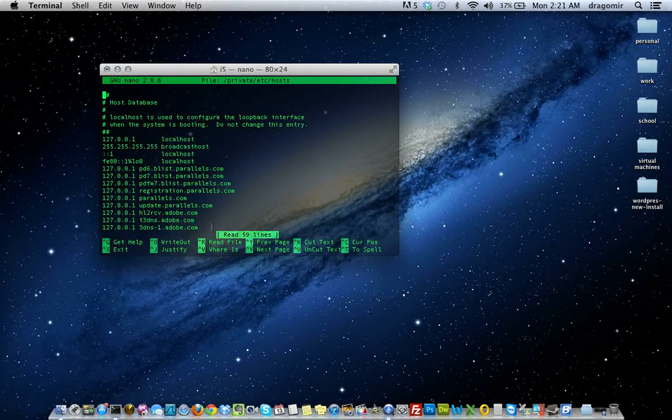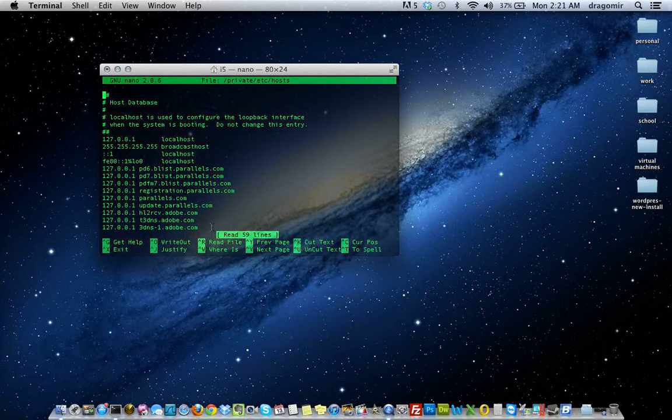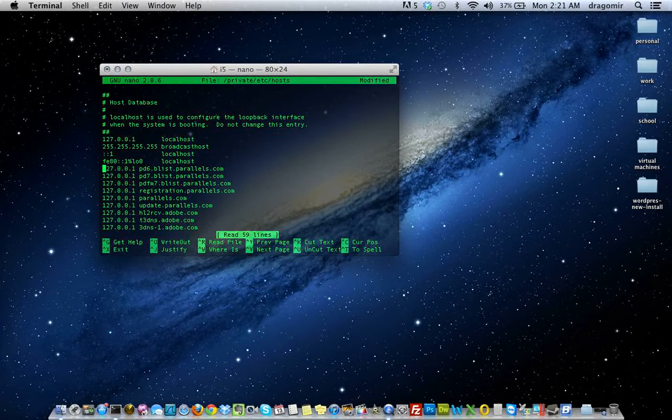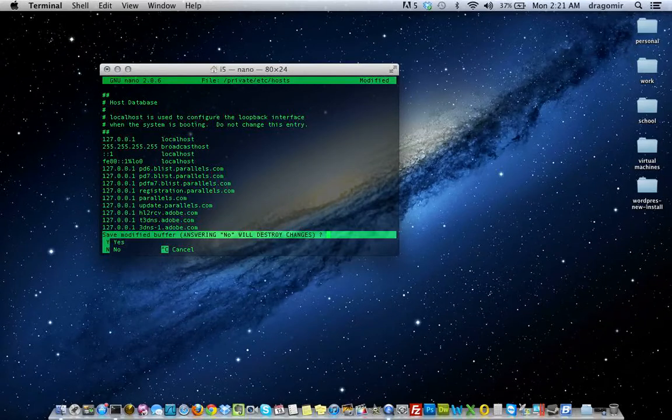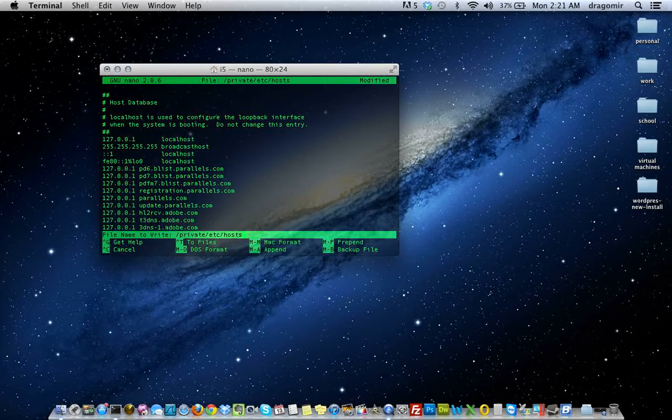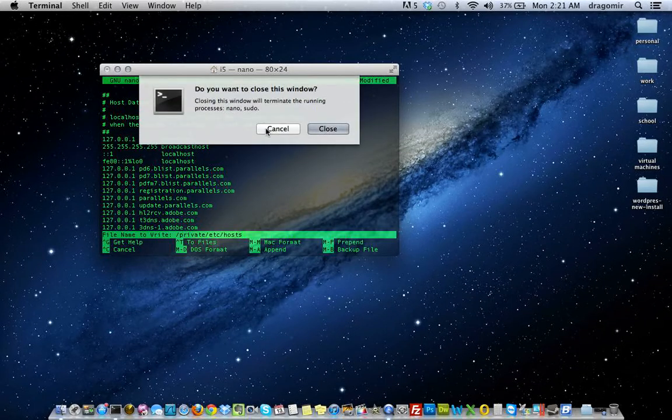I'm actually going to make a change so it tells me to save it. There you go. So again, control X, and then Y for save. So it's pretty much that simple.